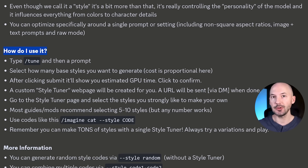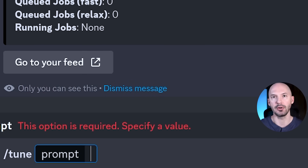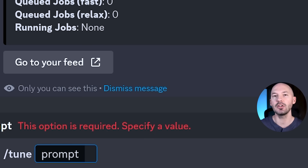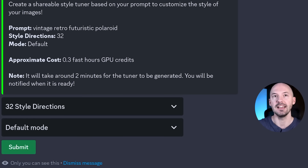How do you use it? Let's go through a live example and make a new style together. You type '/tune' in the MidJourney prompt box — simple as that. It's going to ask you for a prompt. I would wager to keep it on the simple side; the more complicated the prompt, the less the style will make sense across a broad category of subjects. Think about what style of image you want. For our test I'm going to go with 'vintage retro futuristic polaroid'.